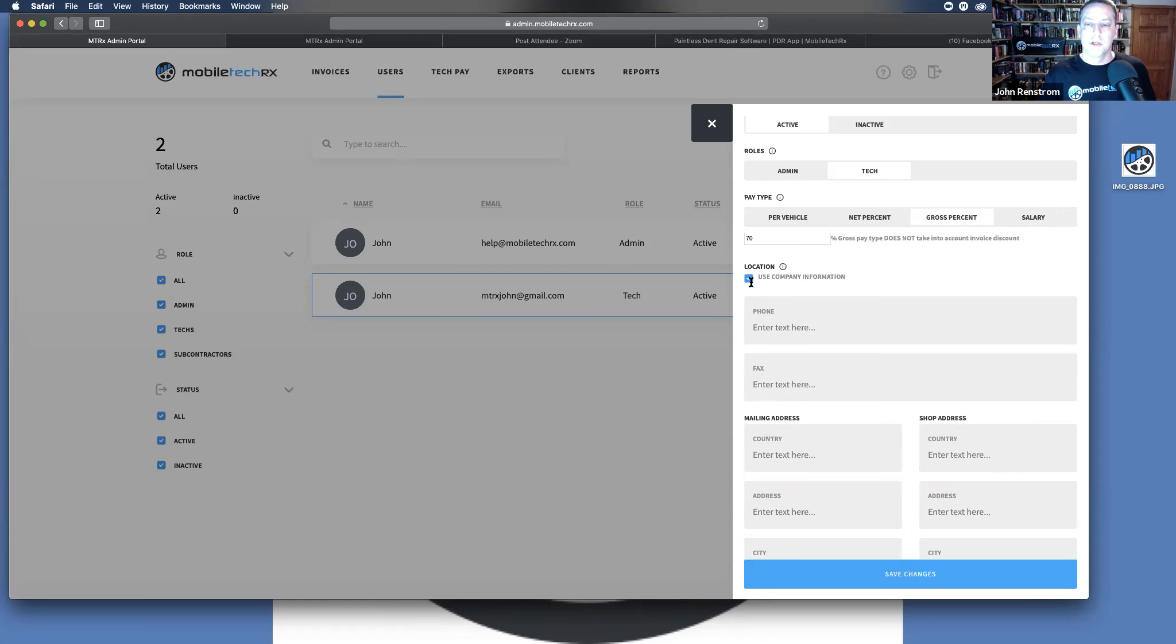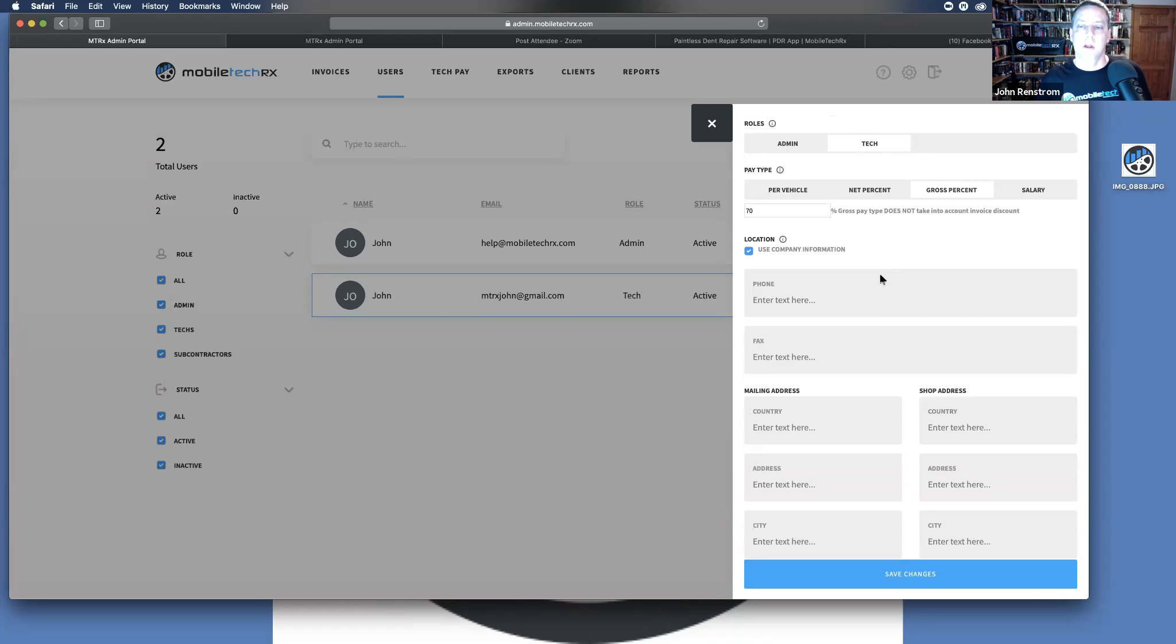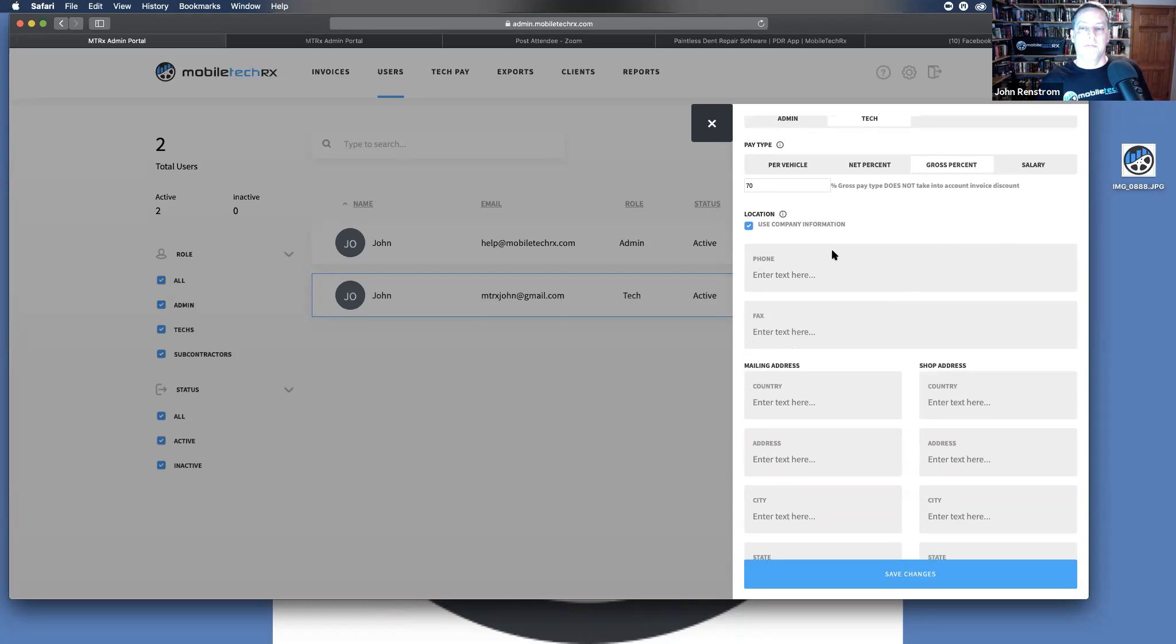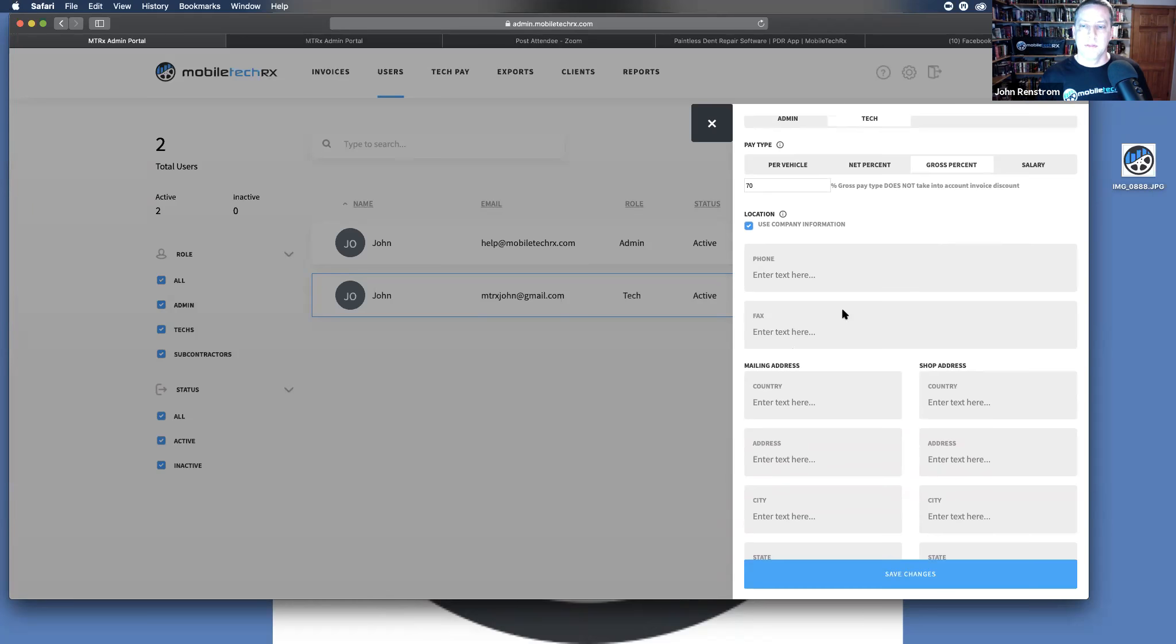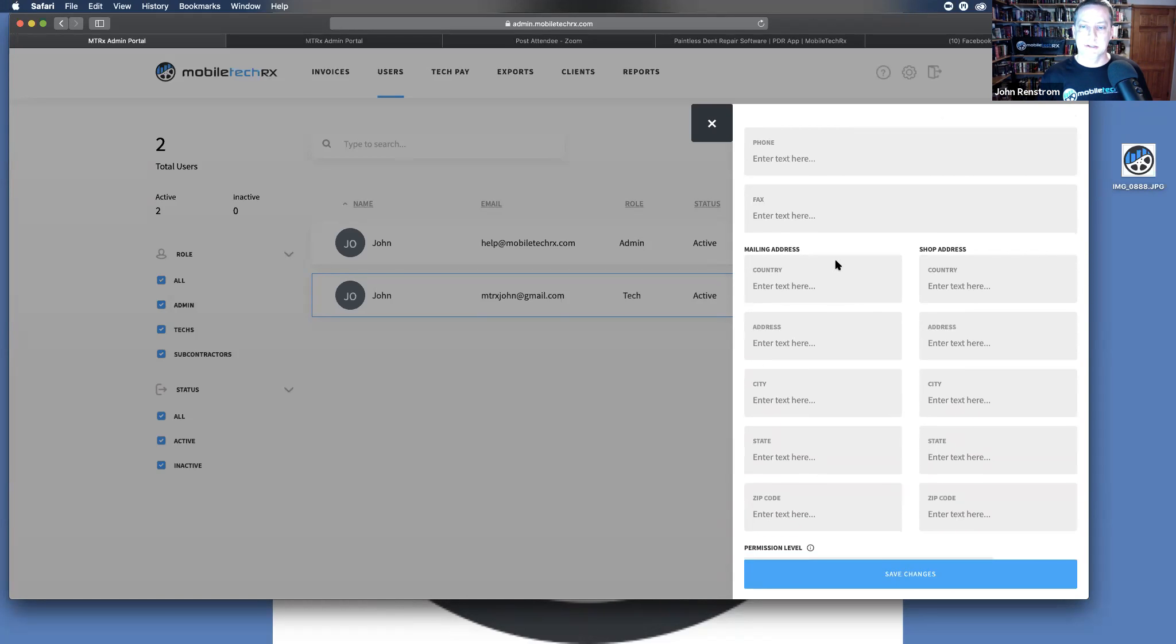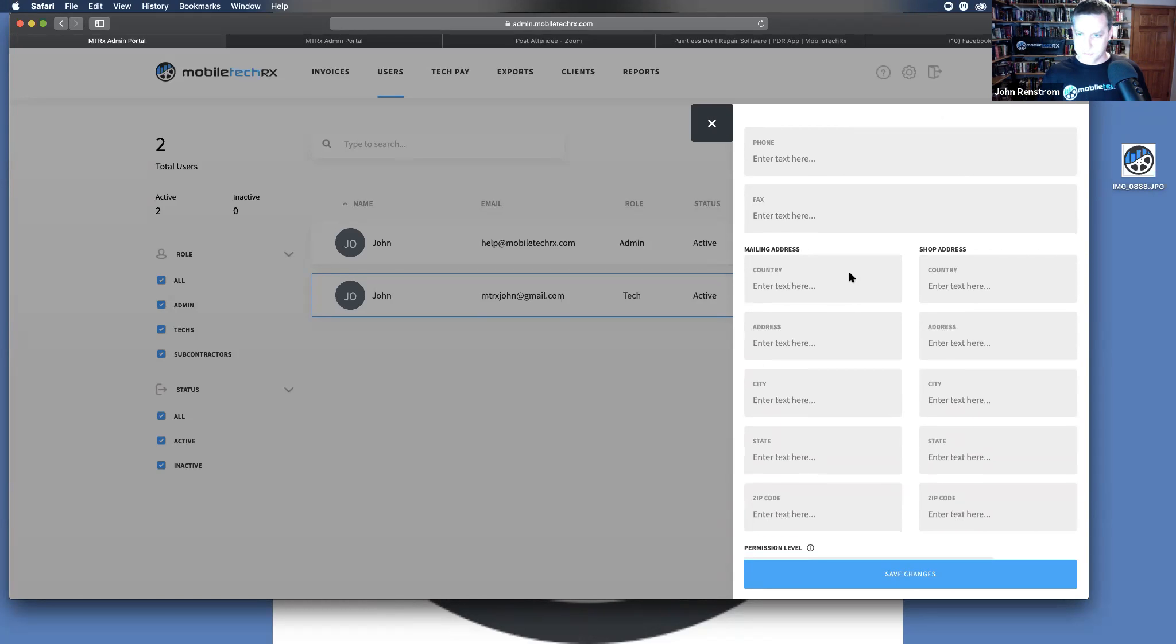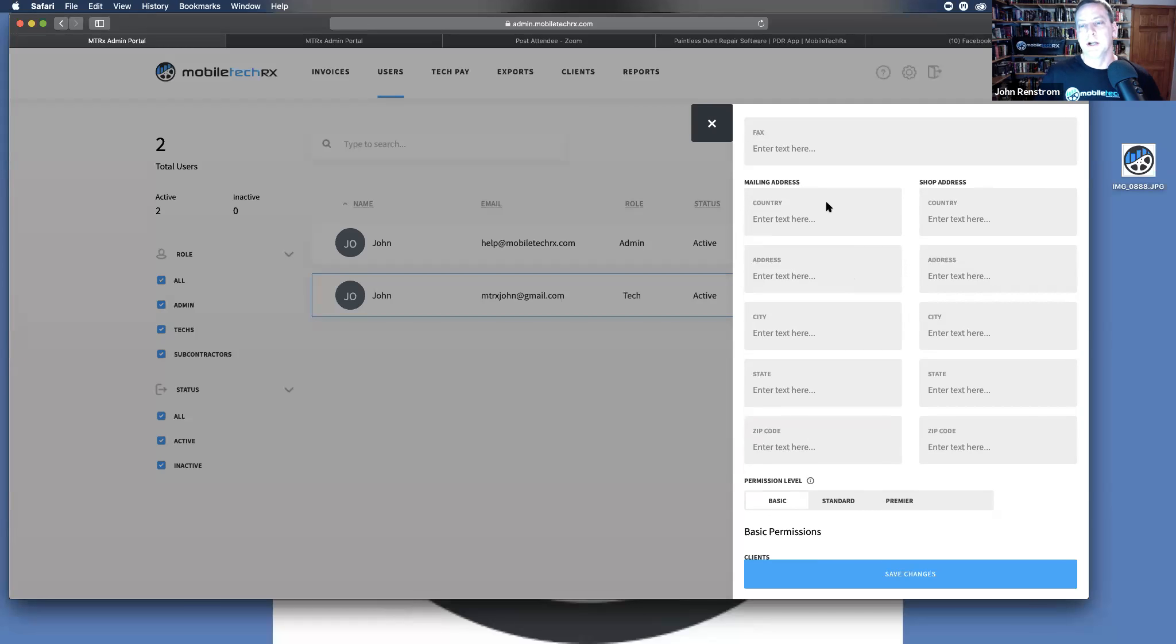The use company information, this is if your technician is in the same location that you are and you have that technician writing estimates. If they are not, you will uncheck that. If you're a company that has multiple locations and you have employees that manage and run your other location, you will uncheck this. Then as you fill out the phone number, fax, for somebody stuck in the 20th century. Very bizarre.